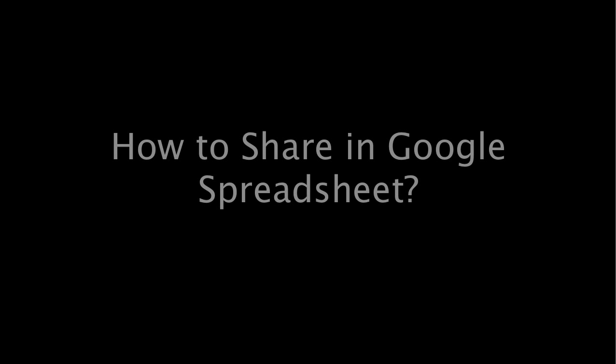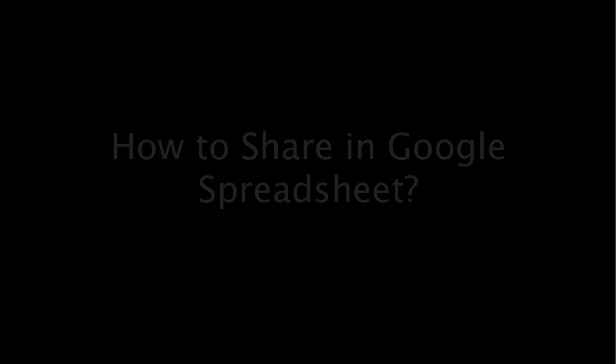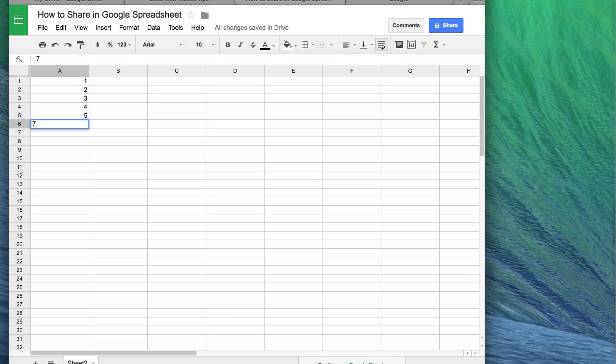Hello everyone, today I will show you how to share in Google Spreadsheet. First of all, you need to create your document.